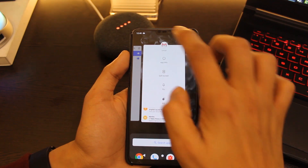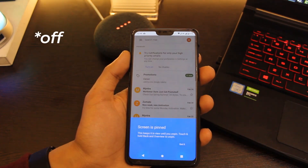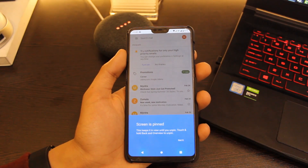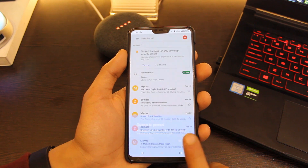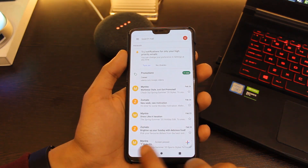You can activate screen pinning by pressing the Back button and the Overview key simultaneously. This will lock your display to a particular screen.